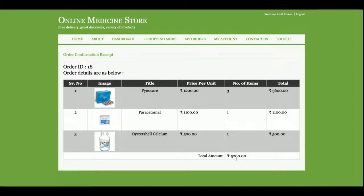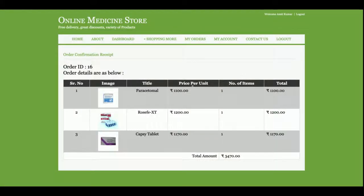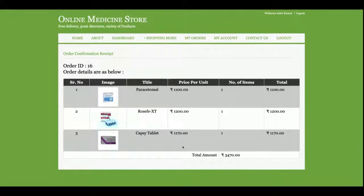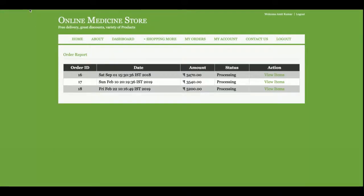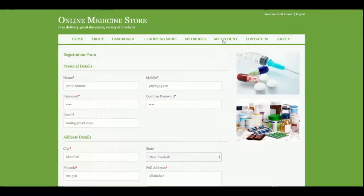If you click on My Orders, you can see all orders placed to date with the date, amount, and status showing as 'Processing'. Clicking View Details shows all past order history details. Order number 18 is shown, and clicking View Items shows the same items that were purchased.